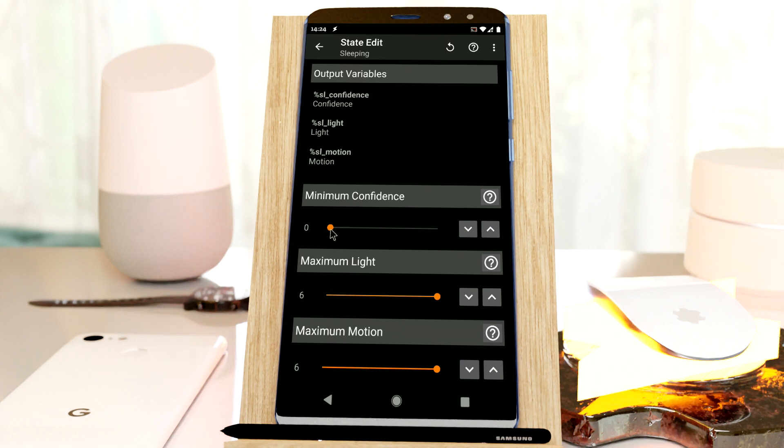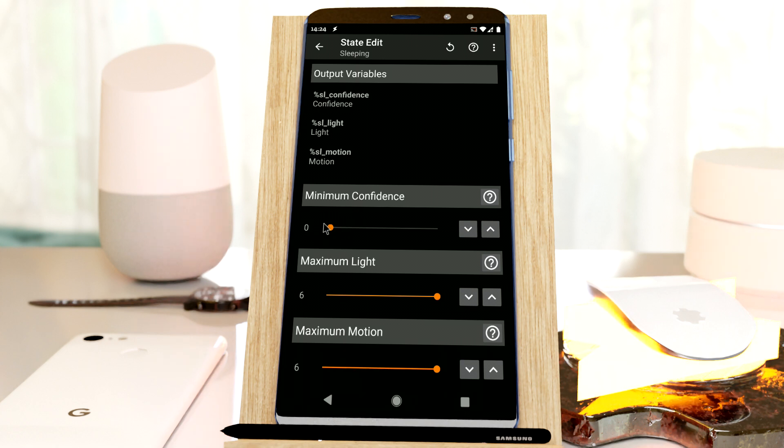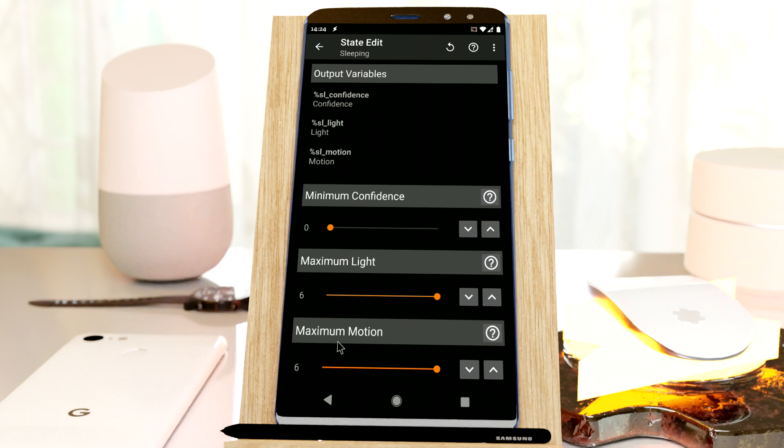So even if it has like 10% confidence, it will trigger this profile. This is the maximum amount of light and maximum amount of motion that this profile can have so it still triggers.